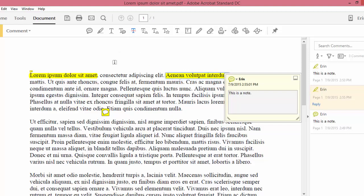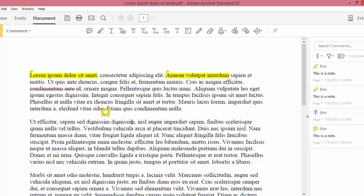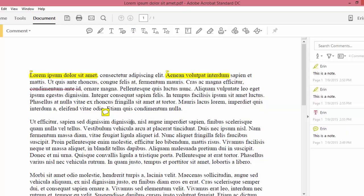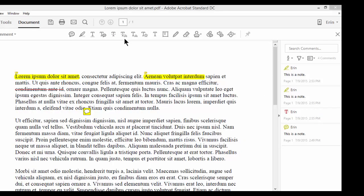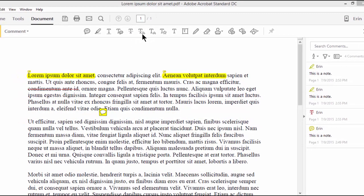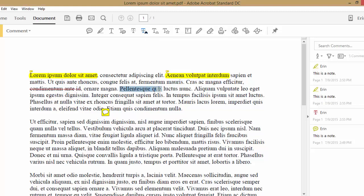The strikethrough tool lets you put a line through any text that needs to be deleted. Similar to the strikethrough tool, the note to replace text tool lets you place a line through any text you wish to delete and then write replacement text.